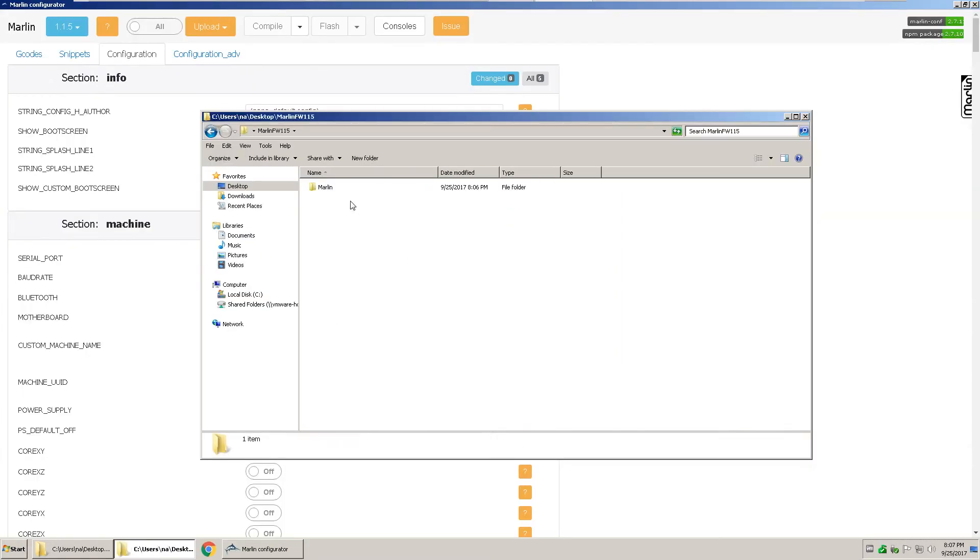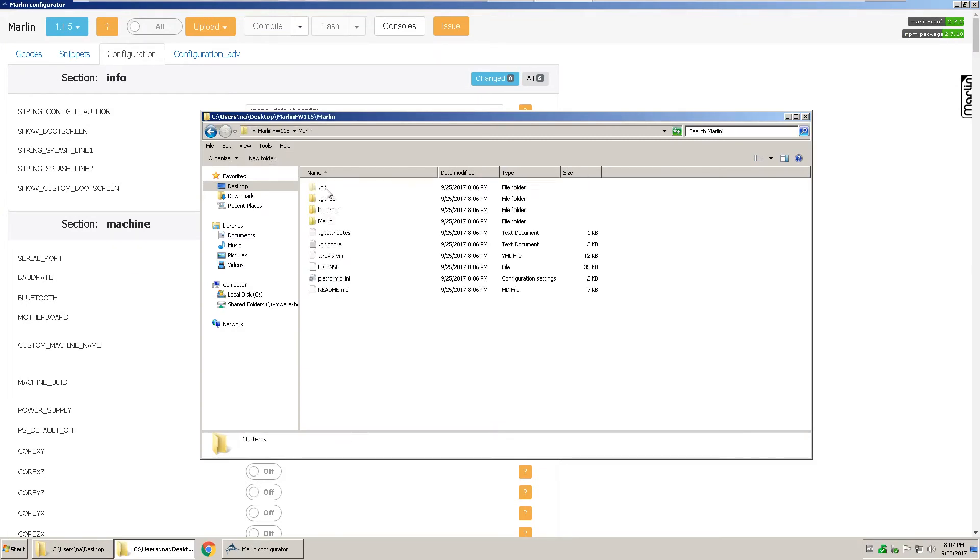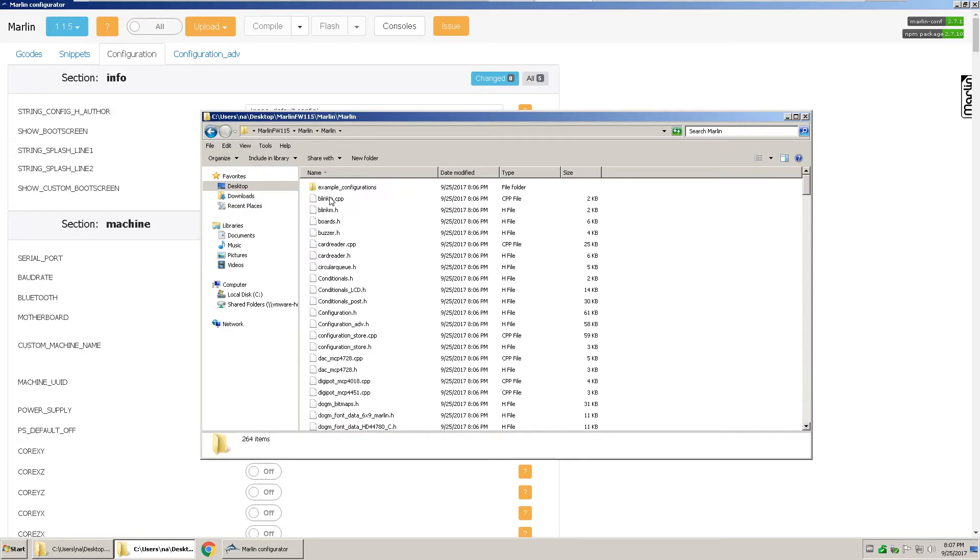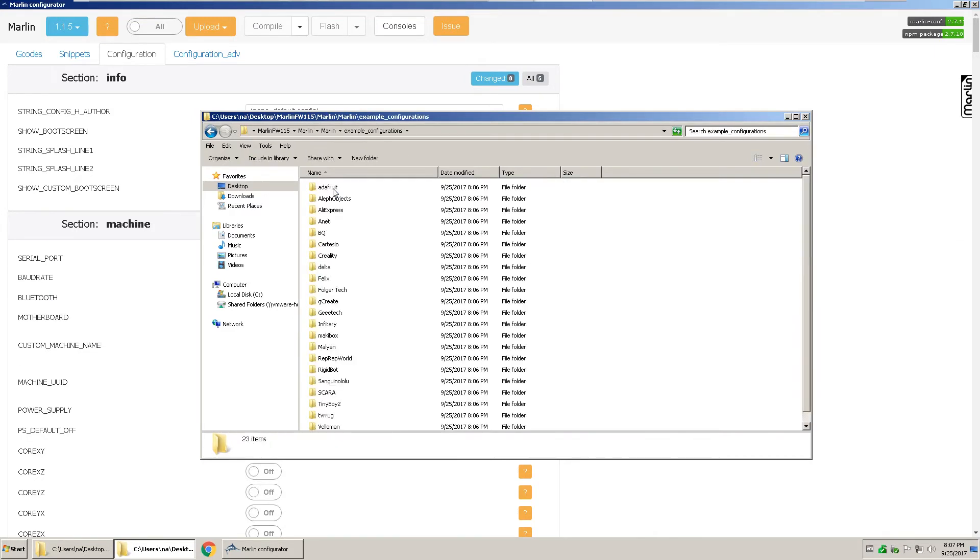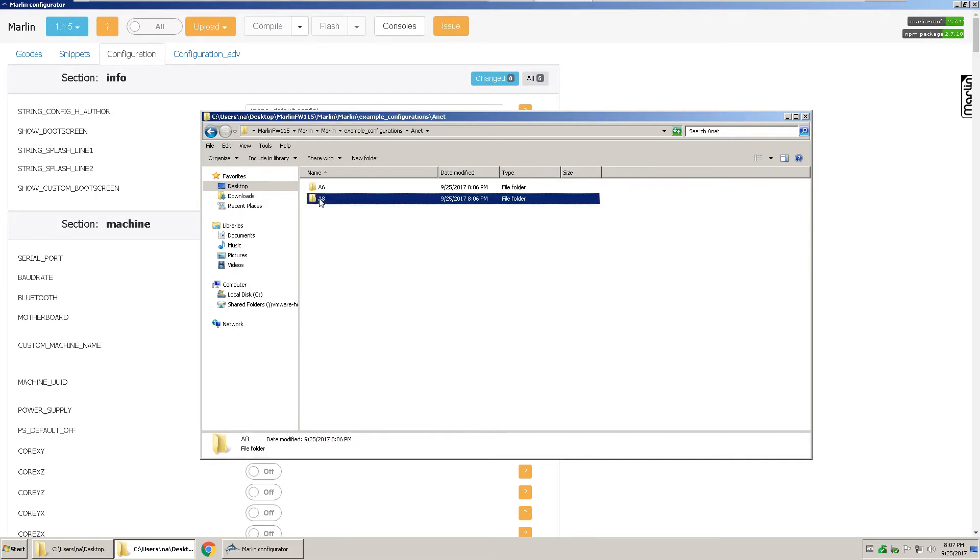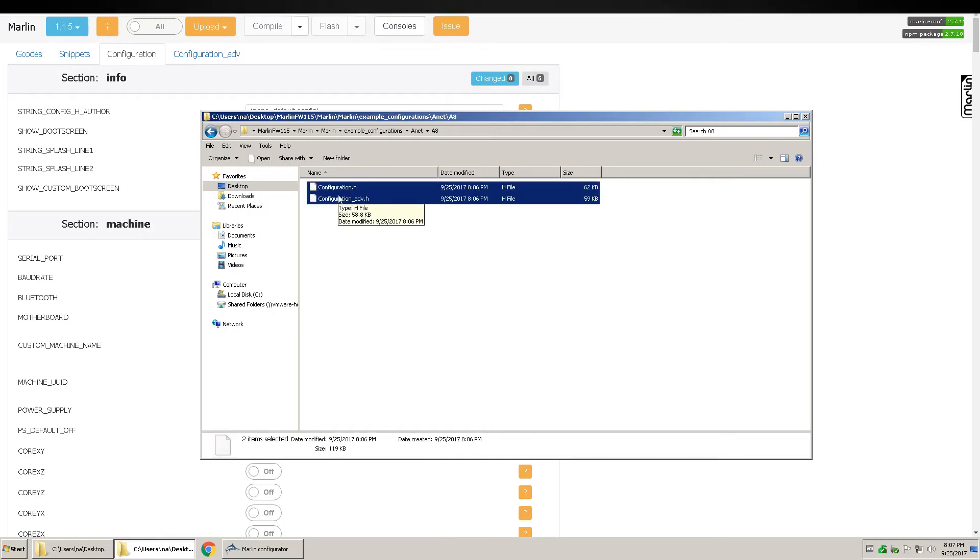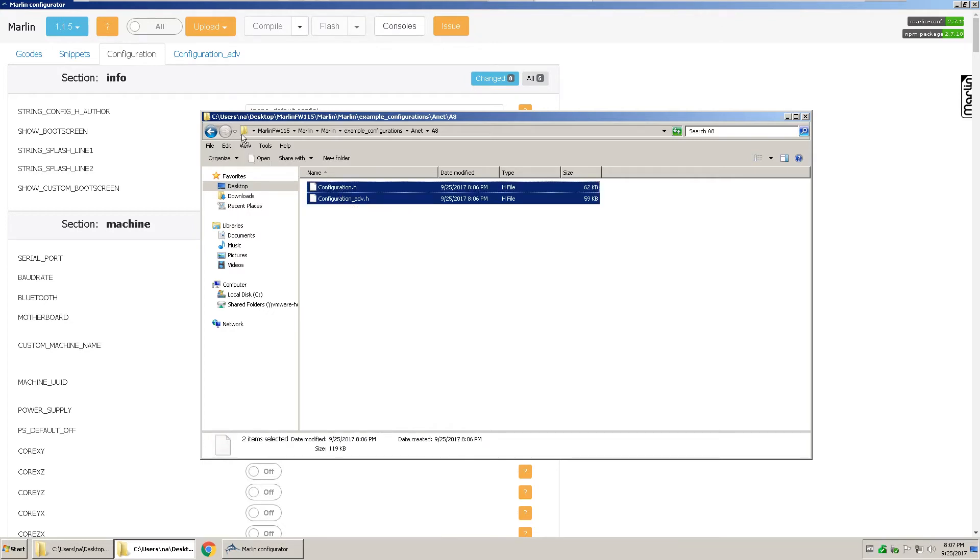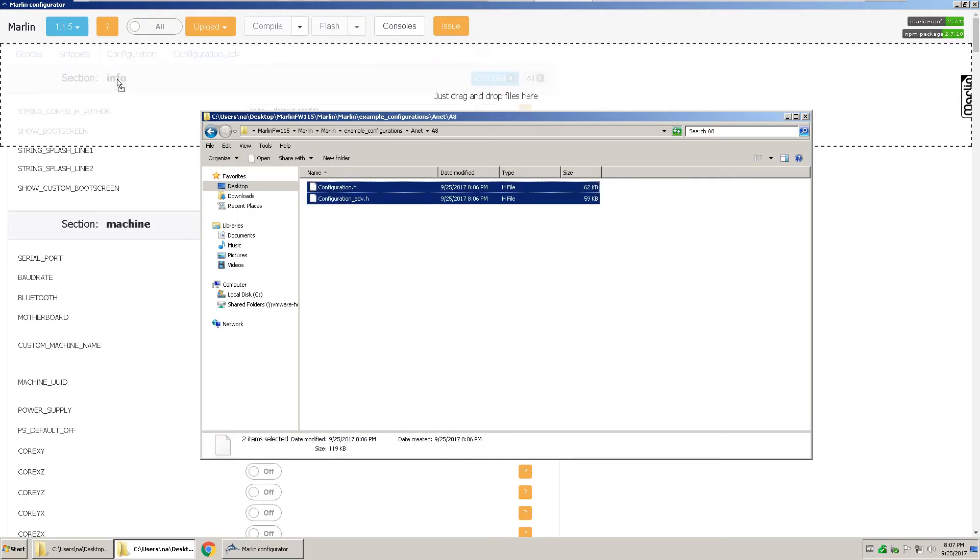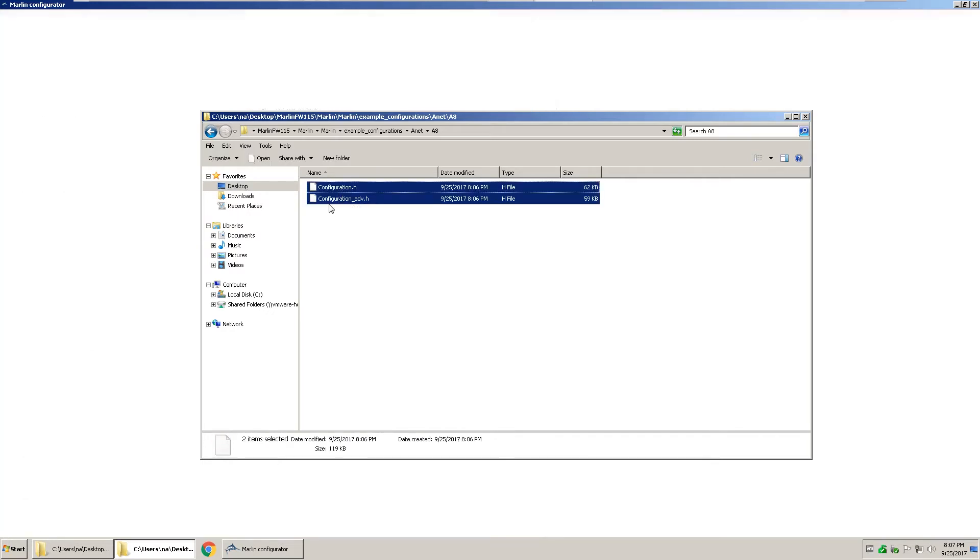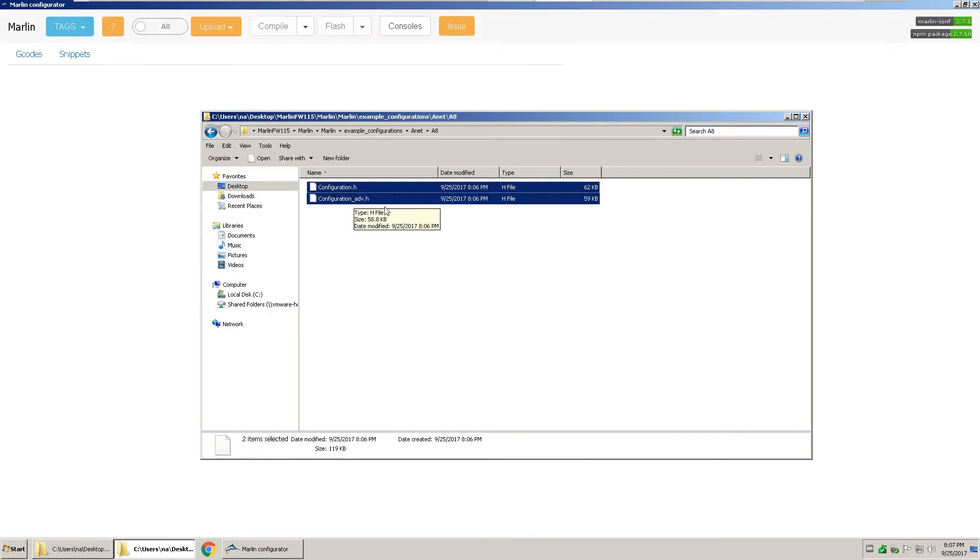But in the directory that you made on your desktop, go to Marlin, Marlin, example configurations, A-Net. This is from an A-Net A8 that I have. And you can drag and drop these two configuration.h and advance.h over.